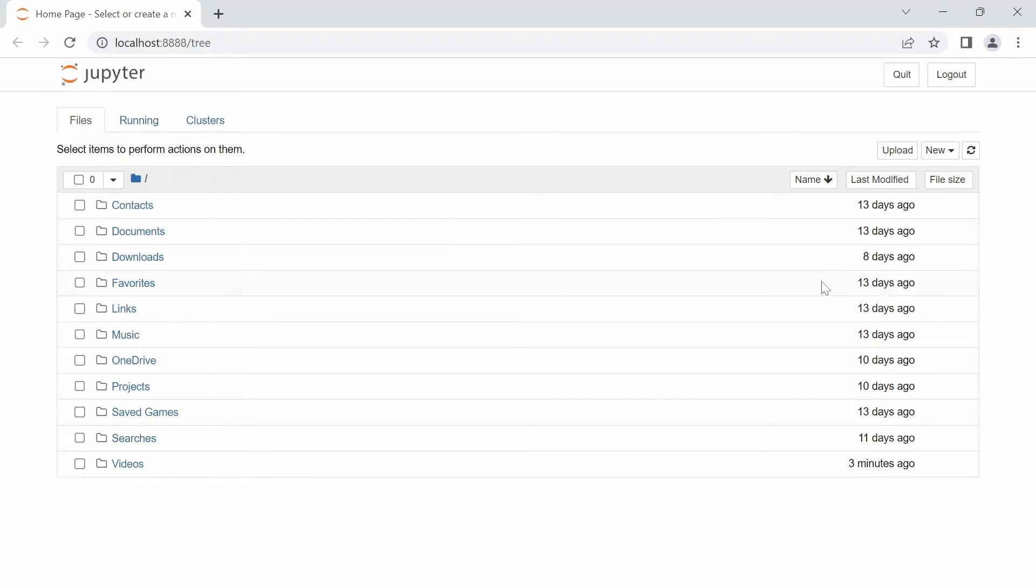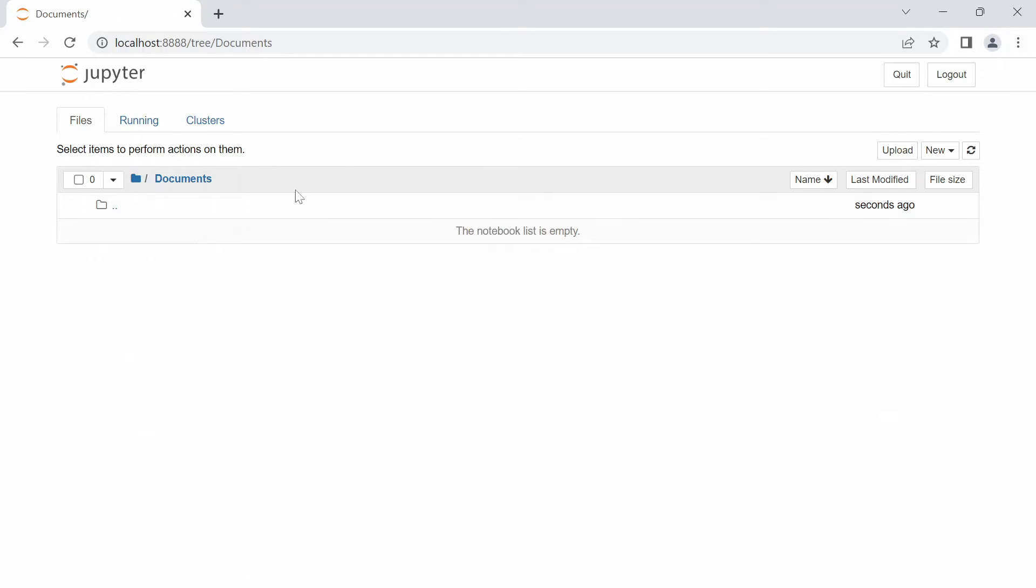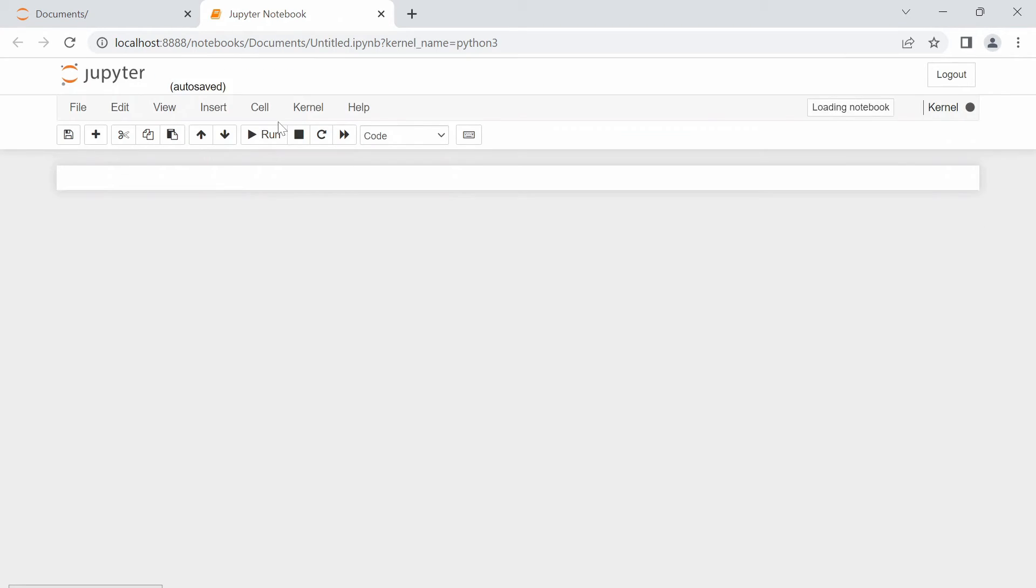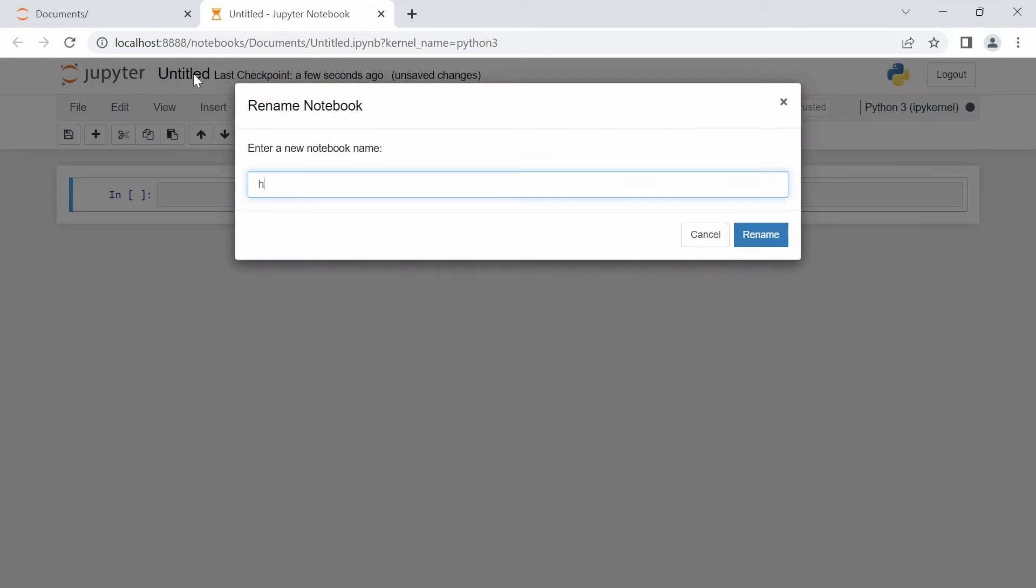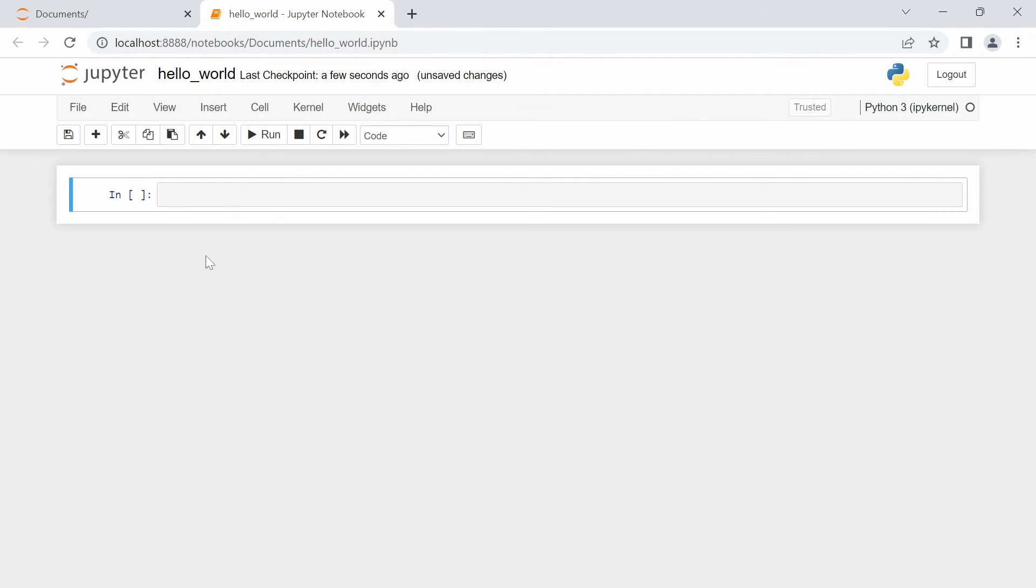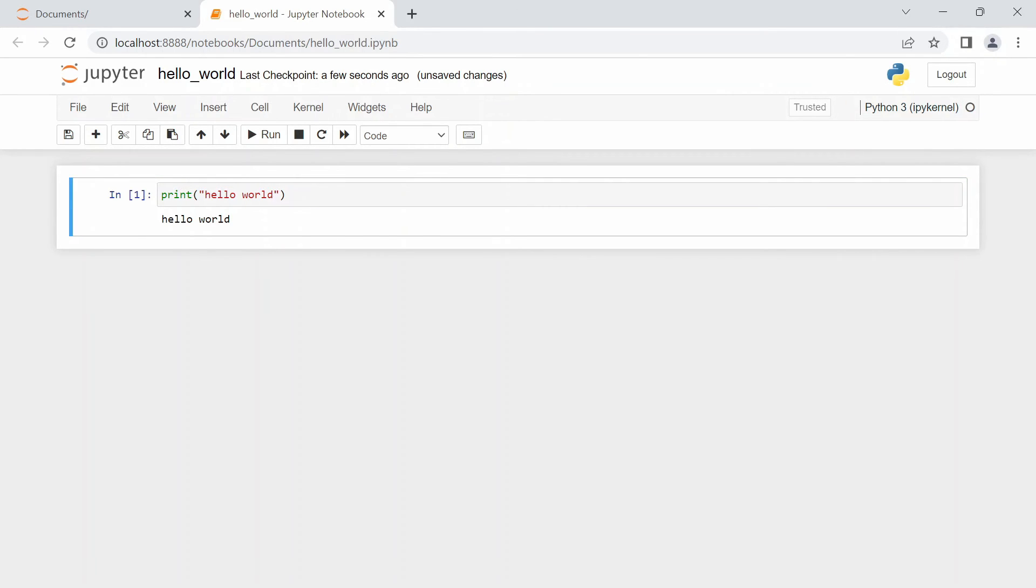And here you go. I will go to Documents and create a new iPython notebook here. Let's give it a name: hello_world. Here you go, you can do all the interactive programming you want. Now you have Jupyter Notebook in your system. Happy coding!